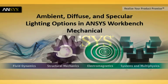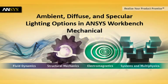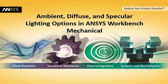Hi, this is Dr. Ansys. Do you know that Workbench Mechanical provides lighting controls on the solid model geometry, mesh, and results?